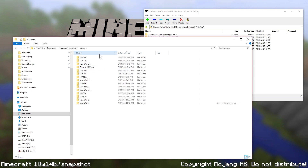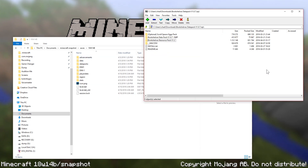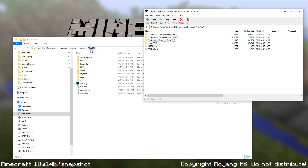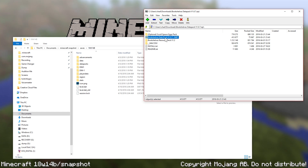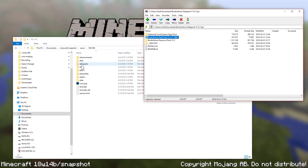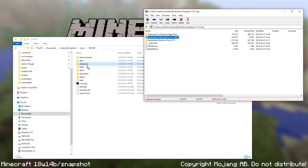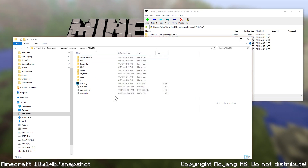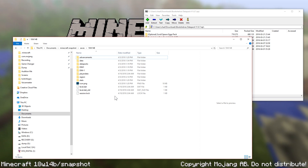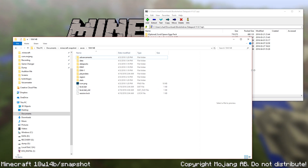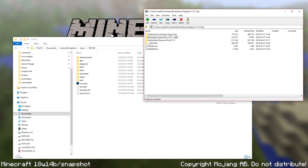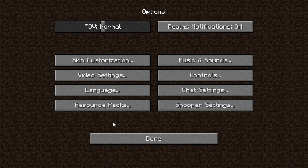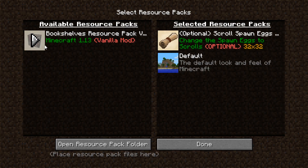Next, move over to the save that you want to install the shelves on. I'm going to use the 18w14b world, and we're going to take the data pack and move it into the datapacks folder. If there isn't a datapacks folder, it might be a good clue that you're not on a snapshot and that you need to be on one. Then over in Minecraft, go into your options, your resource packs, and push both of these over to be part of your resource pack list.